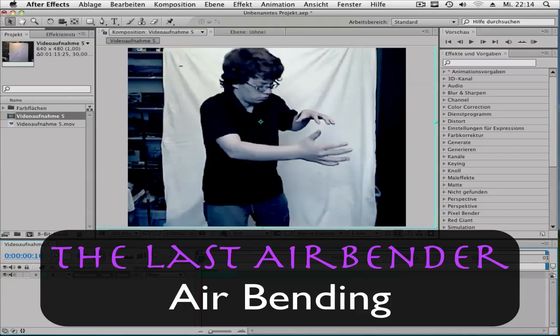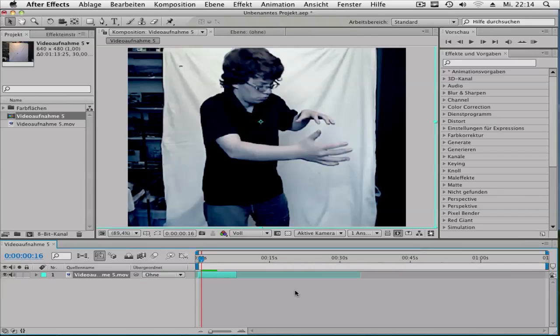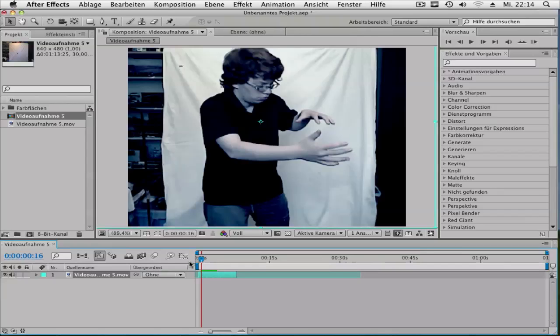Hi, here's Kathy from Kathy Director, and in this tutorial I want to show you how to make an airbending effect from the movie Avatar: The Last Airbender. It's very easy, but you need the plugin Trapcode Particular. You can get it from Red Giant Software. The link is in the description.